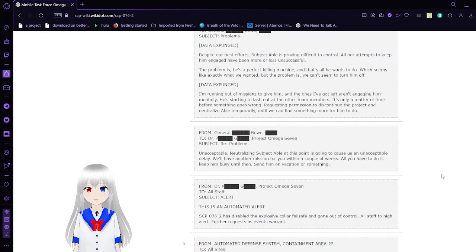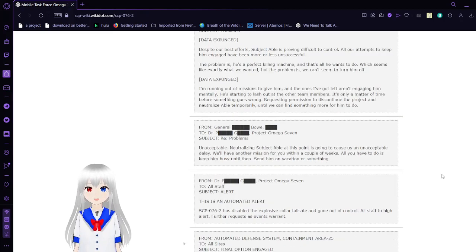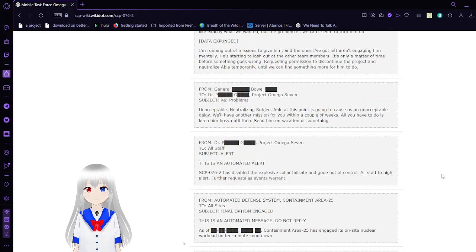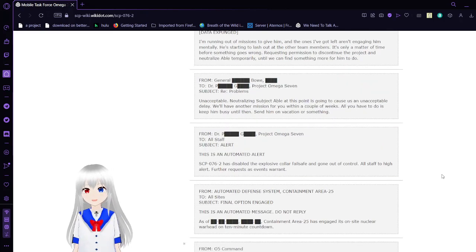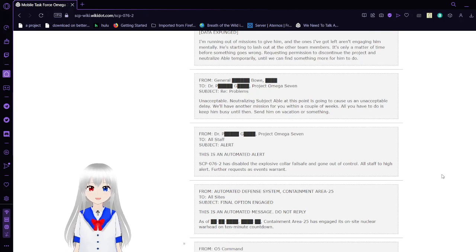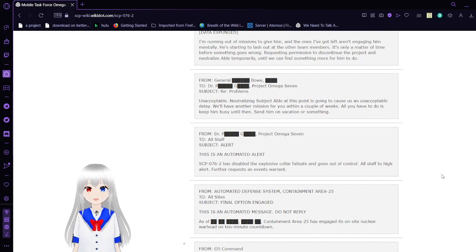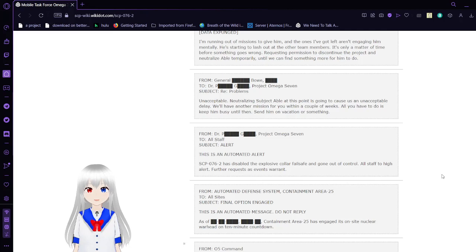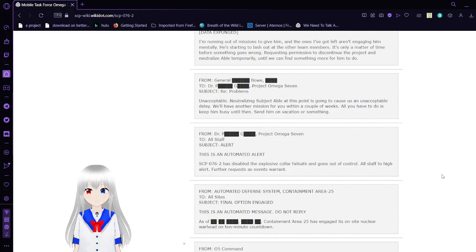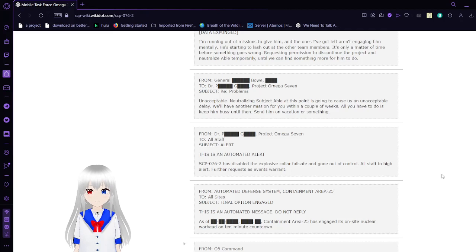From General Bowe to Dr. PG, Project Omega-7. Replying to problems: Unacceptable. Neutralizing Subject Able at this point is going to cause us an unacceptable delay. We'll have another mission for you within a couple weeks. All you have to do is keep him busy until then. Send him on vacation or something.